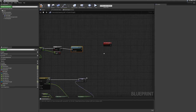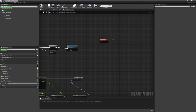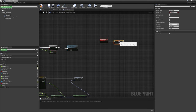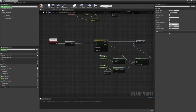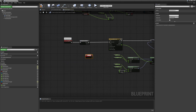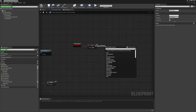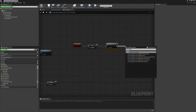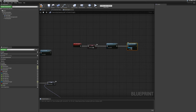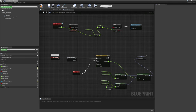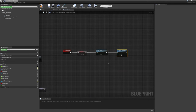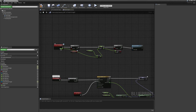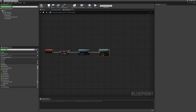Let's create the destroyed event. First we set our isDestroyed variable to true. Then we stop our timeline — I'll create a custom event called 'stopTimeline' and plug it into the stop pin, then call that event. I'm also going to disable the tick on this actor using setTickEnabled. We already disabled it for clients, but for the server it's still running, so we disable it here and make sure only the server will call this.